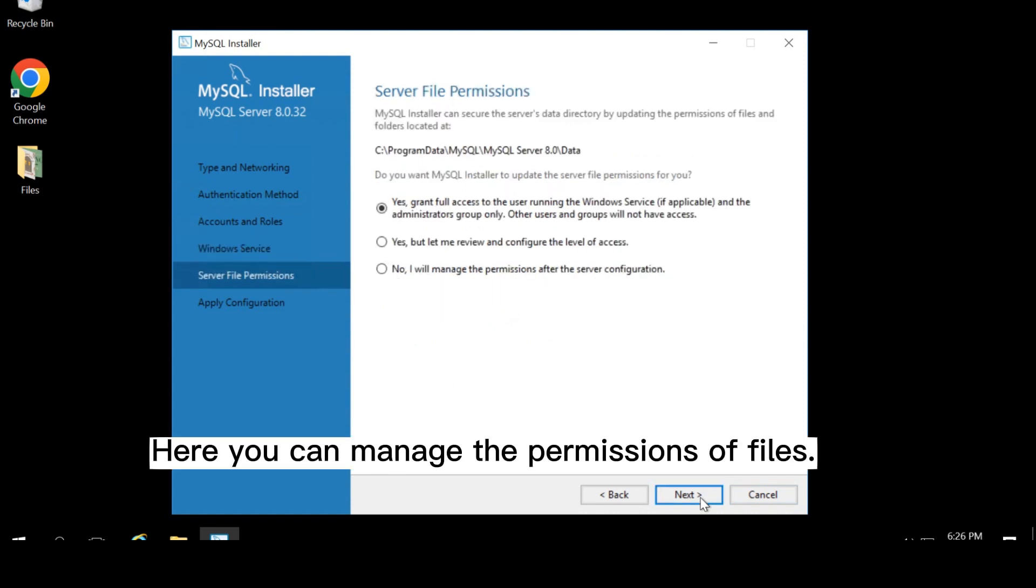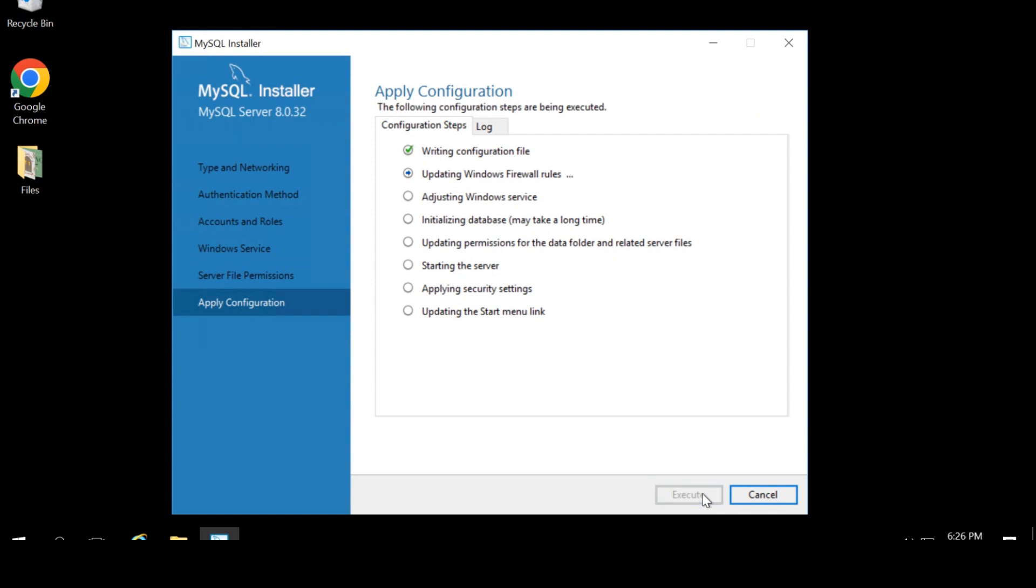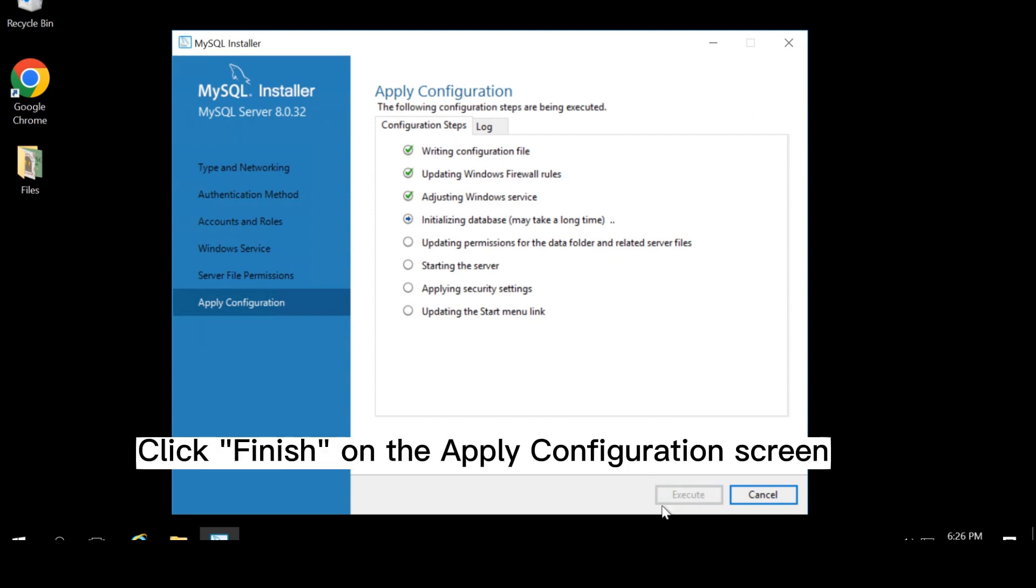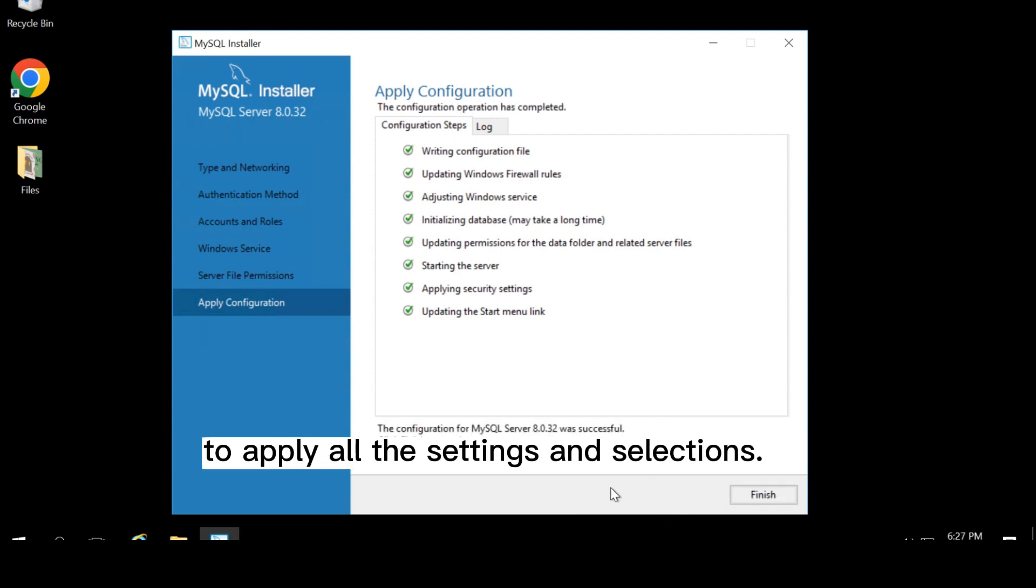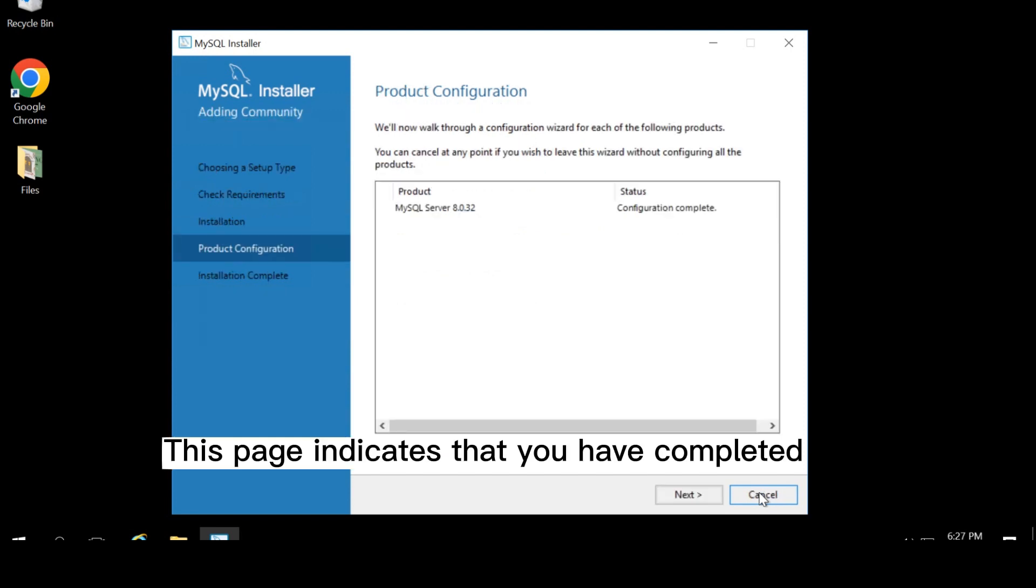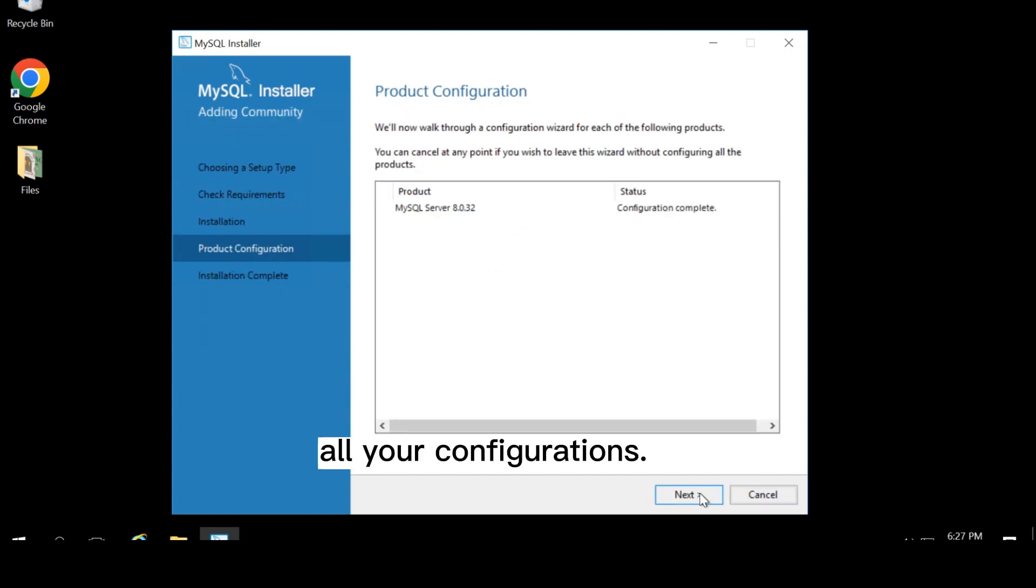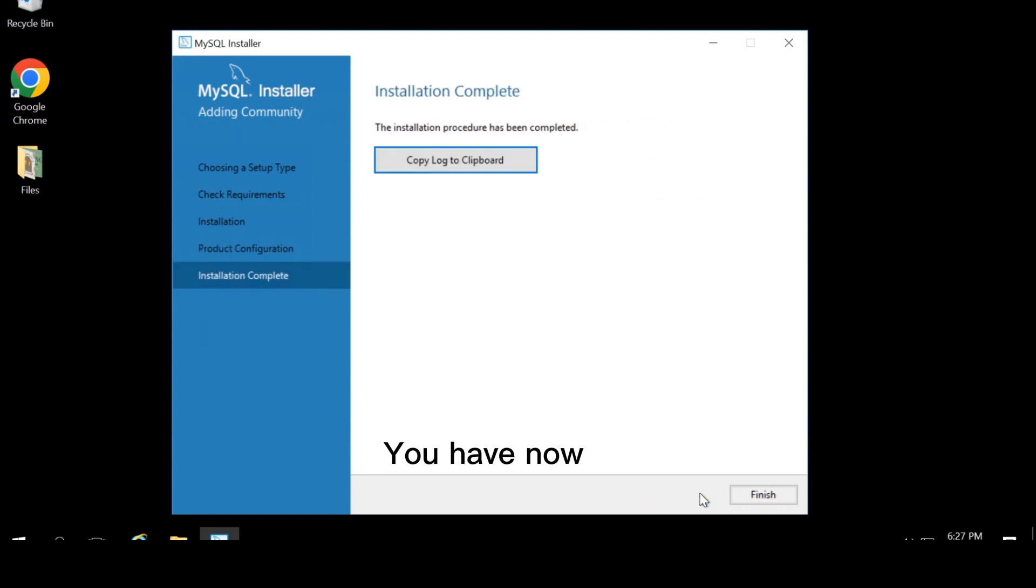Here, you can manage the permissions of files. Click finish on the apply configuration screen to apply all the settings and selections. This page indicates that you have completed all your configurations. Click next.